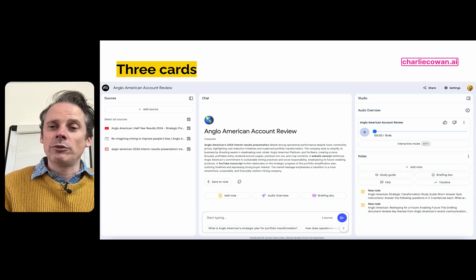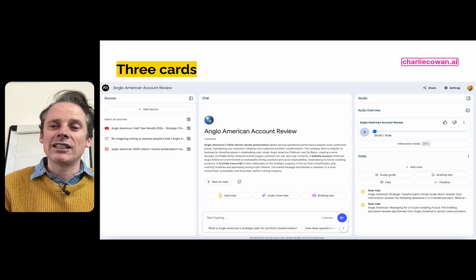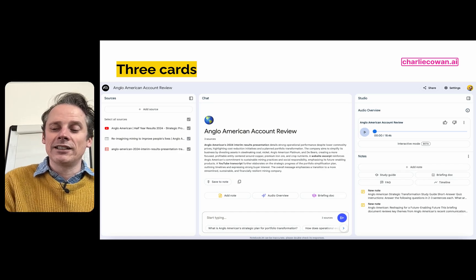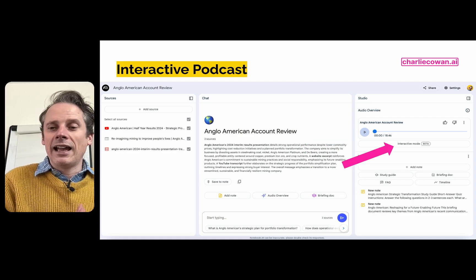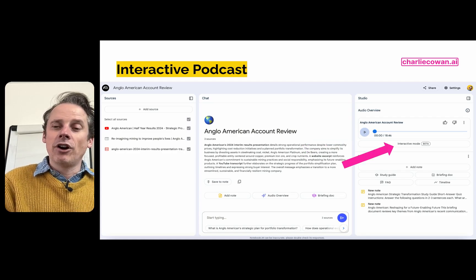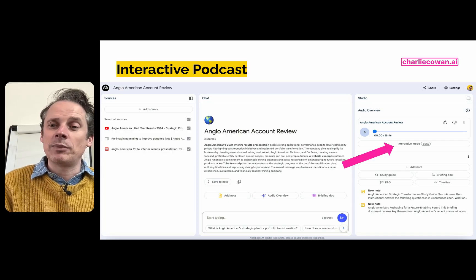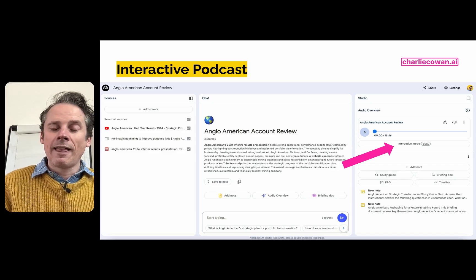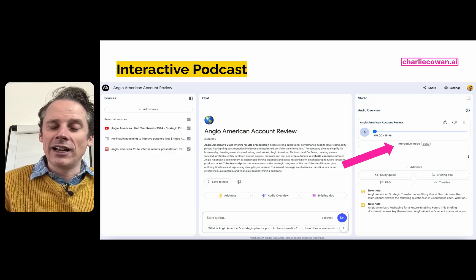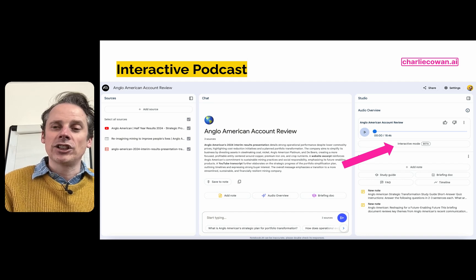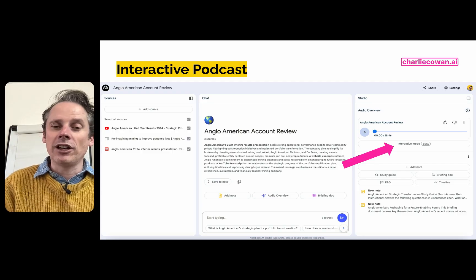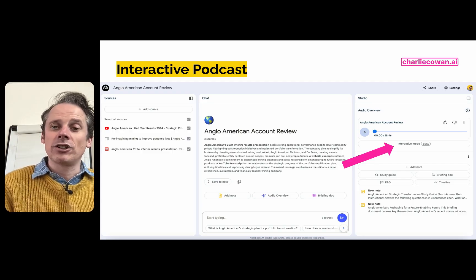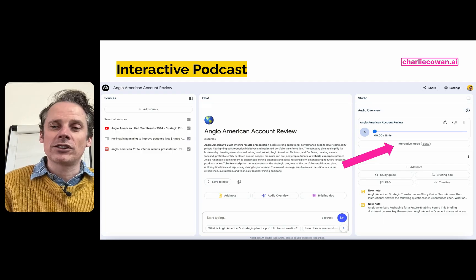Newly launched just a few weeks back is the interactive mode, which you can see underneath the audio overview. When you click on it, not only will you hear the two podcast hosts speaking about the topic, but you're able to click a button and get involved in the discussion. They'll say, 'Hey, thanks for joining — how can I help?' And you can actually start asking your questions about the specific source. It makes it truly interactive.